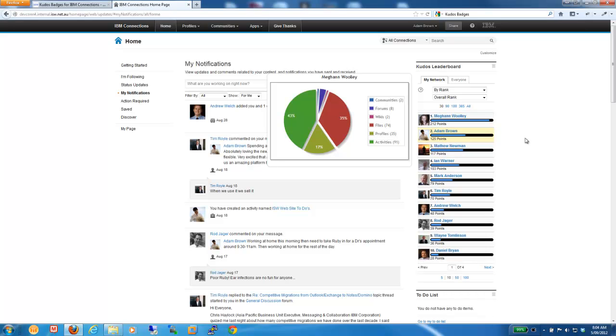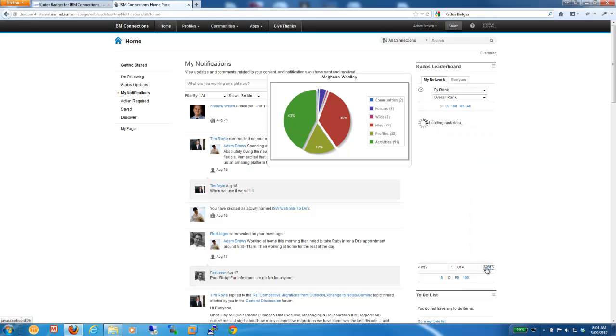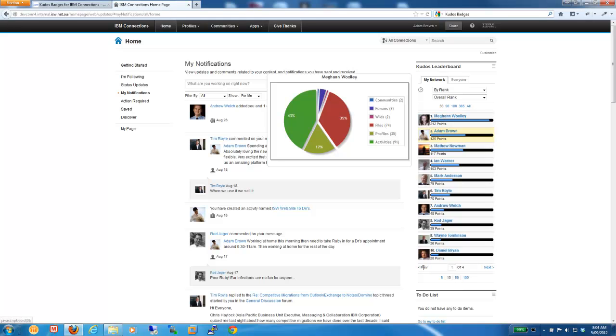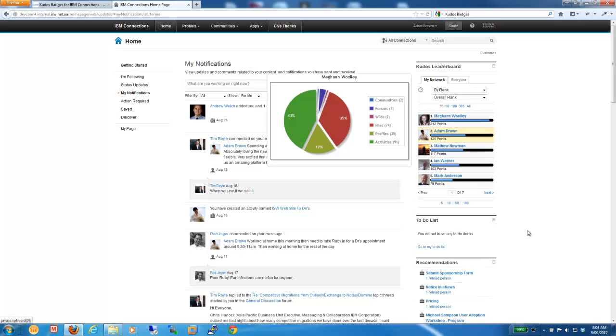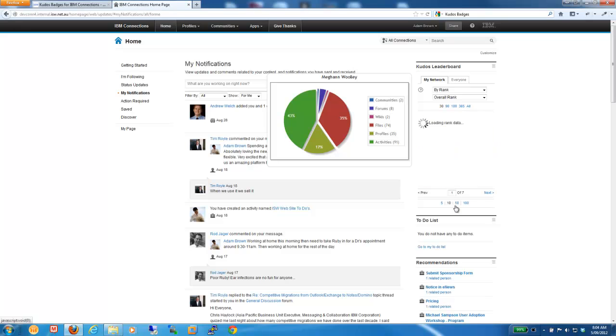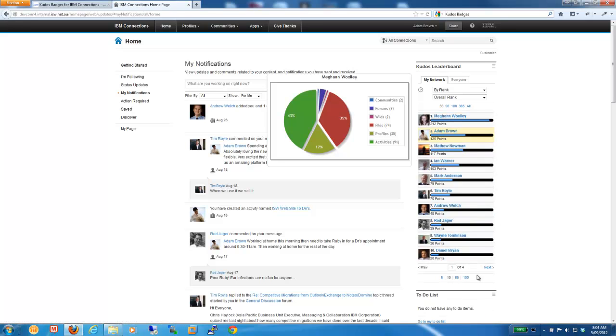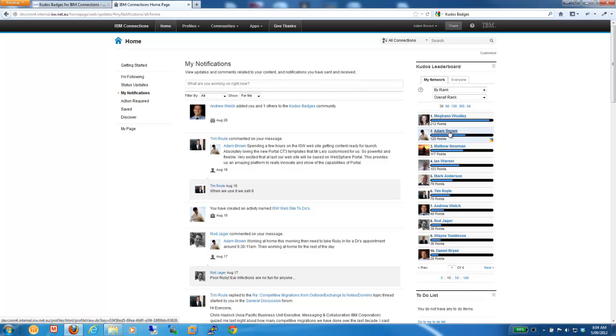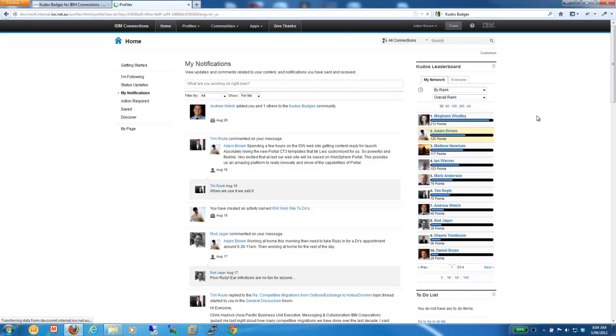The other thing that you can do is you can scroll through the Leaderboard and see different people in your network. You can also change the default view to show the top five people or the top ten or whichever selection you want to have. So, that's the Kudos Leaderboard. Let me jump through to somebody's profile.